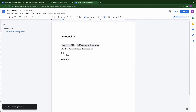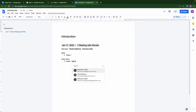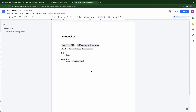In this example we will assign some tasks. By typing the add symbol we can easily assign a task to a colleague. The colleague will receive an email notification.